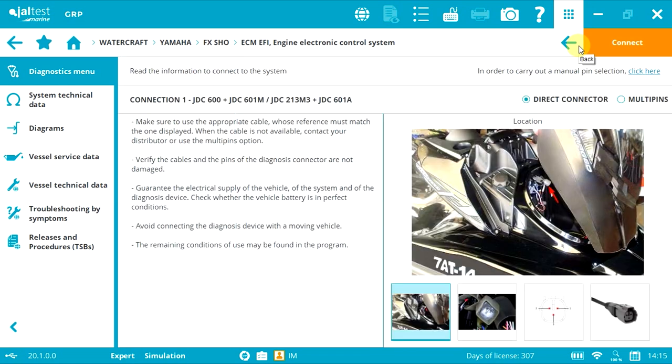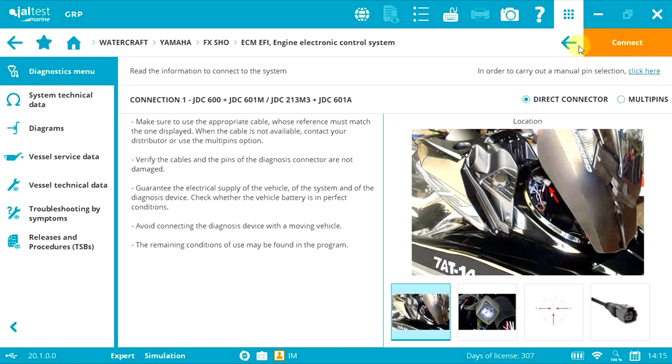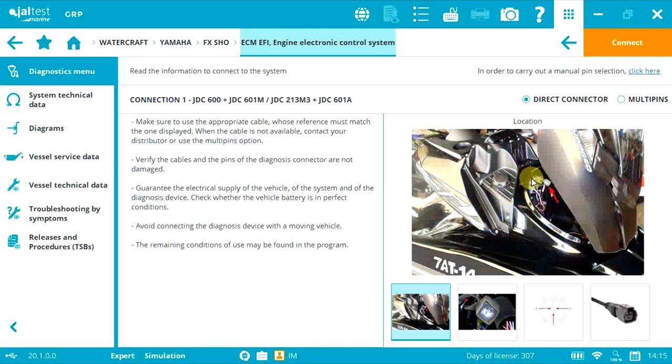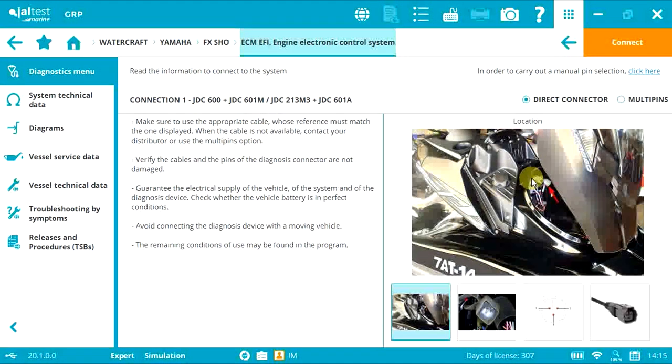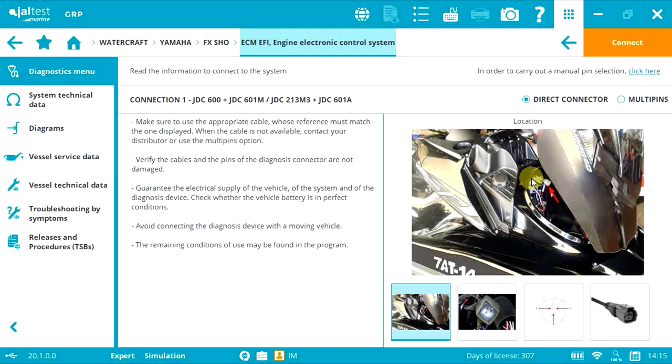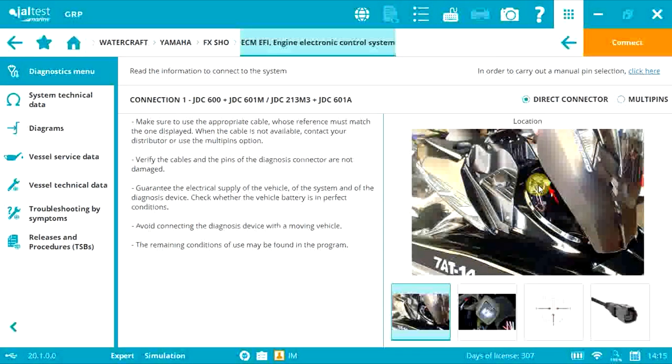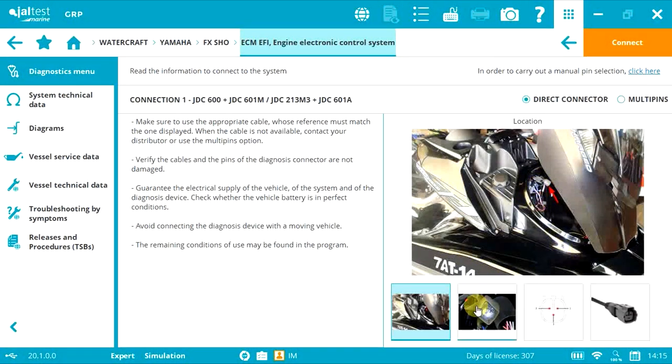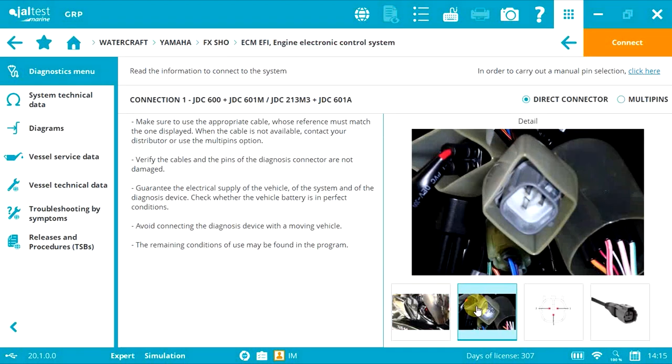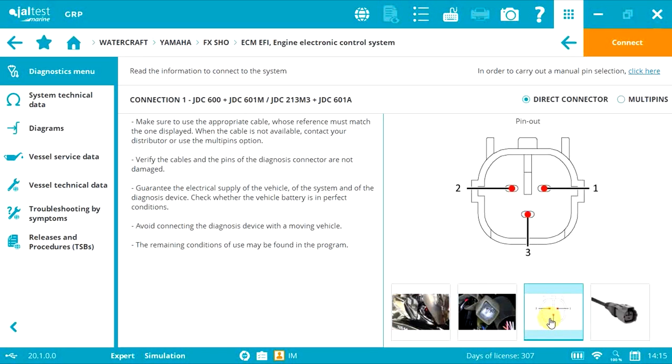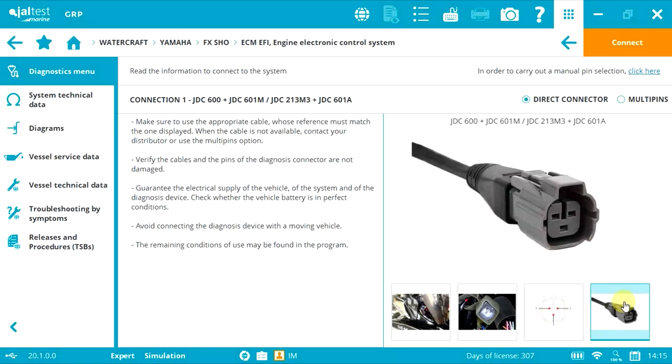In this case, just one option is available. As you can see, we have detailed information and different images: first, the connector location; second, the connector image; third, the pinout detail; and fourth, the cables you need.